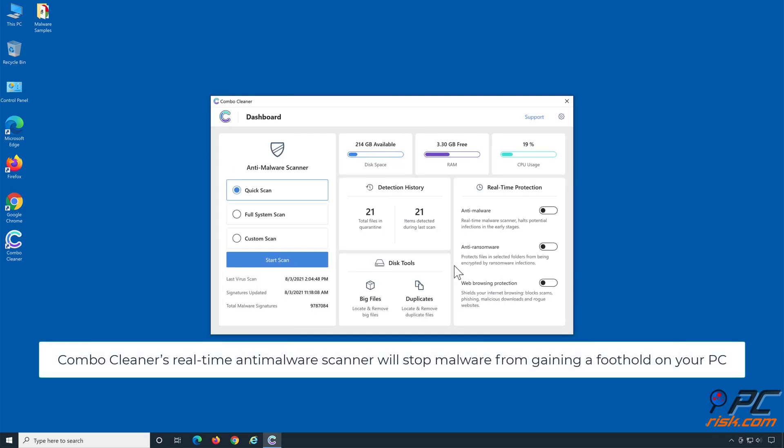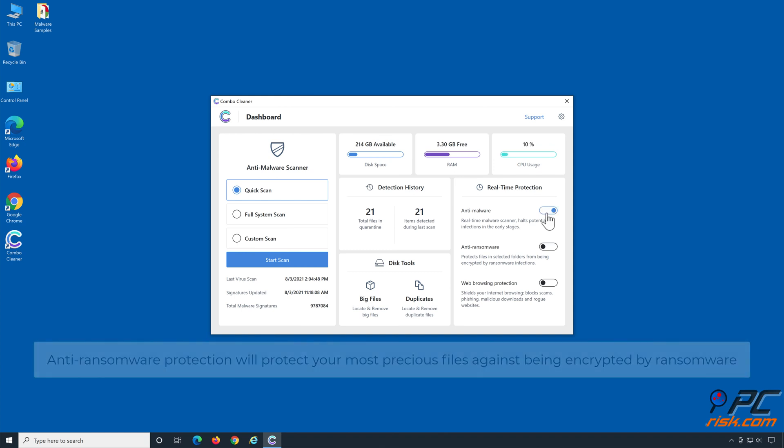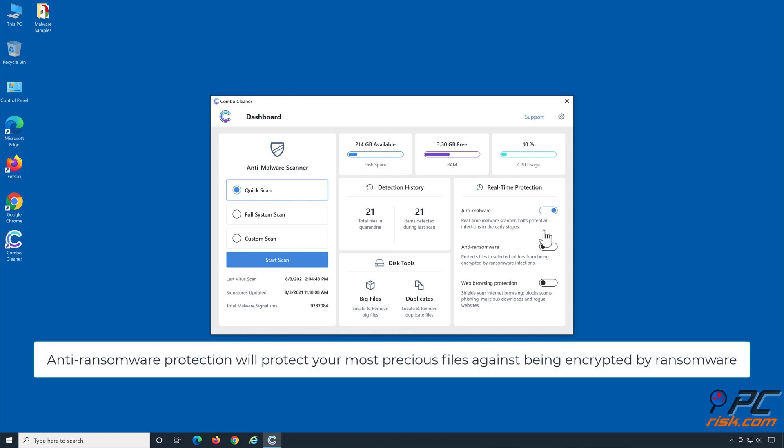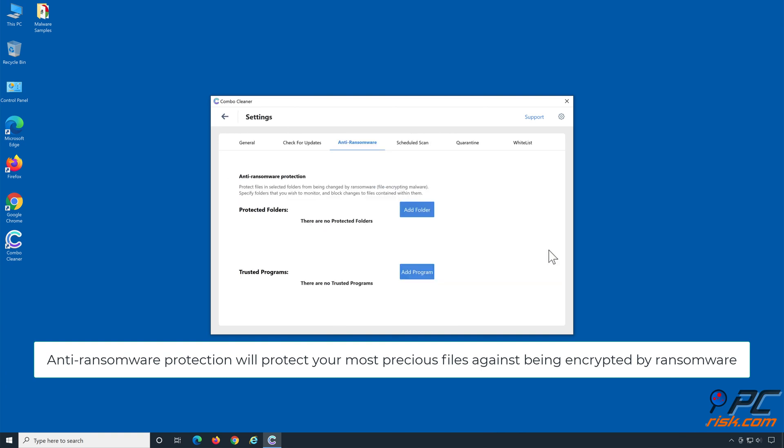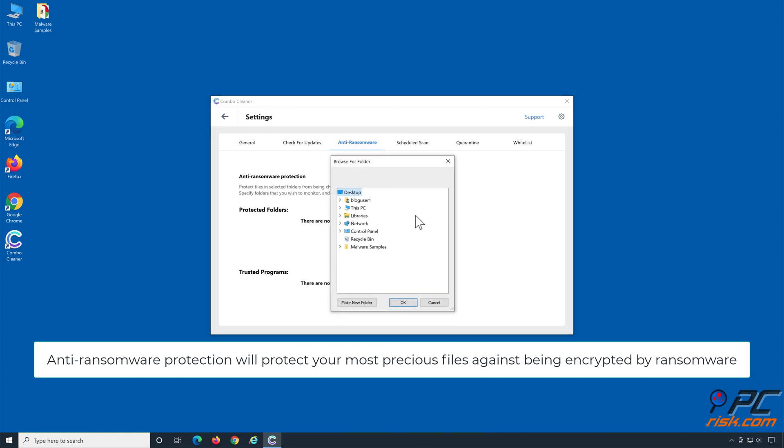Combo Cleaner's real-time anti-malware scanner will stop malware from gaining a foothold on your PC. Anti-ransomware protection will protect your most precious files against being encrypted by ransomware.